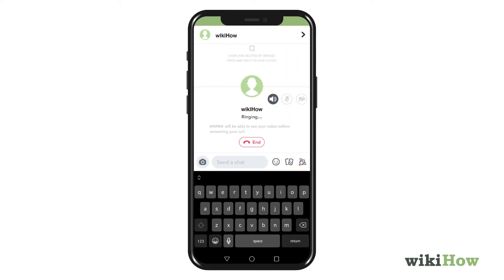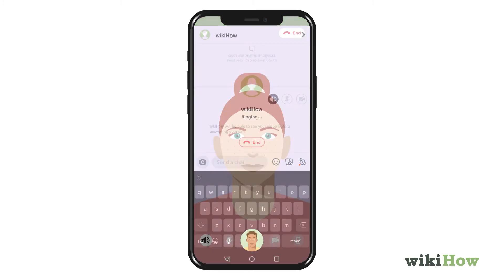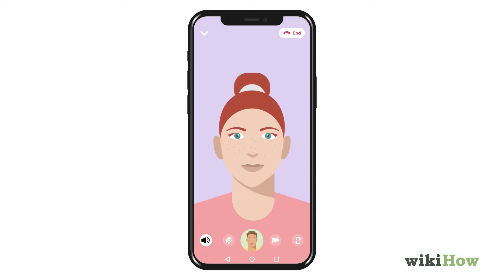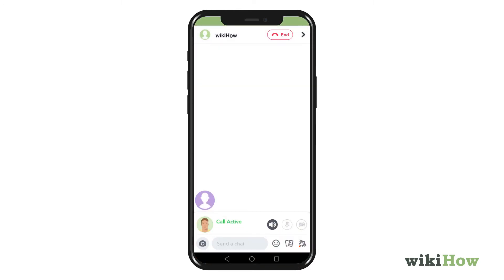When a friend taps Join on your request, the video call will begin. If your friend doesn't want to share their own video, they'll also have the option to select Watch, which makes it so that they can see you while maintaining privacy.